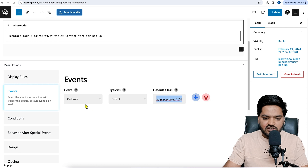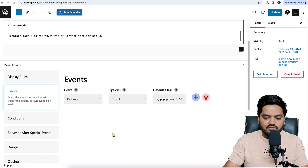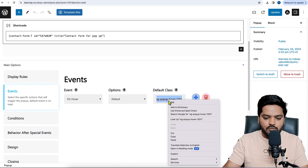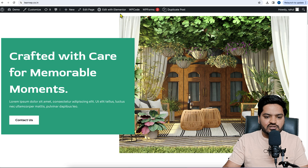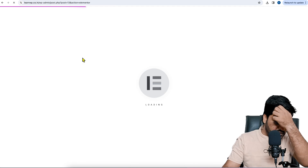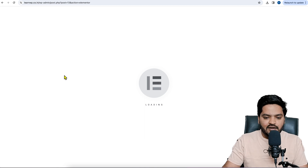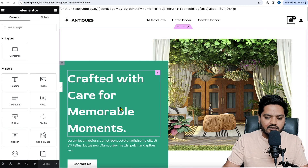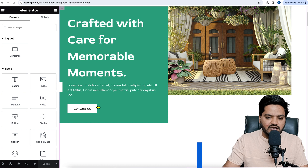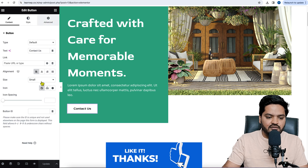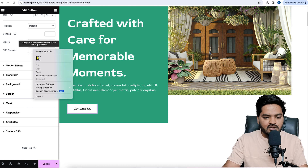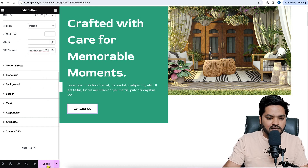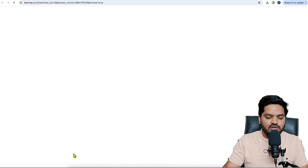Yes, the class does change between on-click and on-hover. So we'll copy the on-hover class, update the setting in the pop-up, then come back to the page and click 'Edit with Elementor'. Go to the button settings, navigate to Advanced, remove the previous CSS class, paste the new hover class, and click Update. Those are the two settings we need to change.